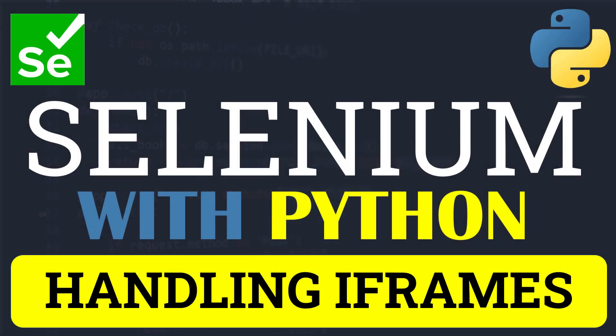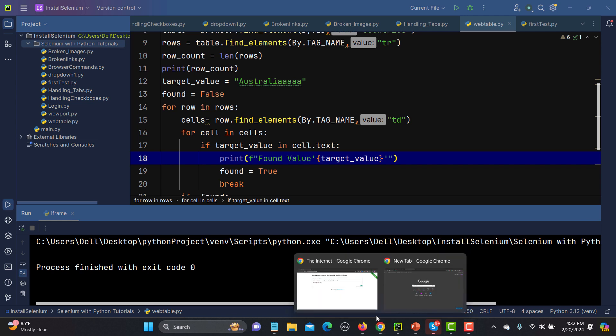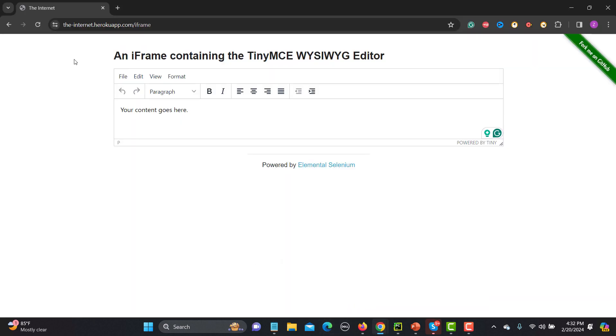Hello everyone and welcome to this Python tutorial. In this tutorial we will learn to handle iframes in detail. To begin, let's first understand what iframes are and how they work in terms of HTML. For this tutorial I will be using an example from the Internet Hiroko app.